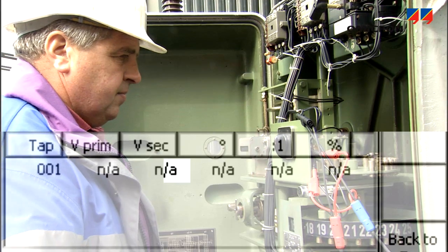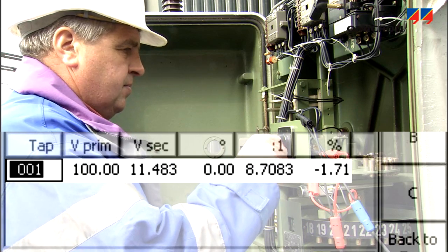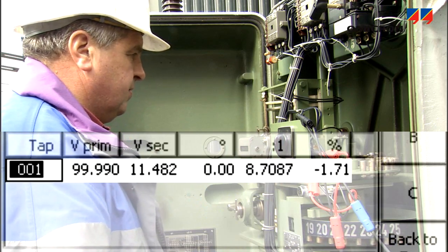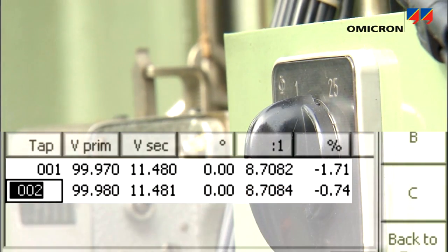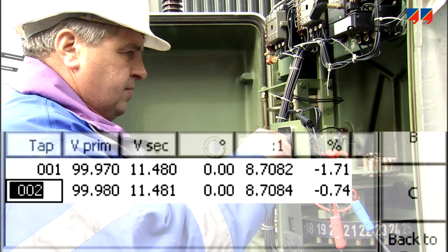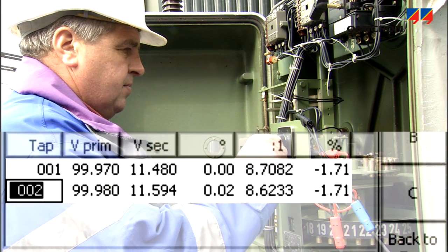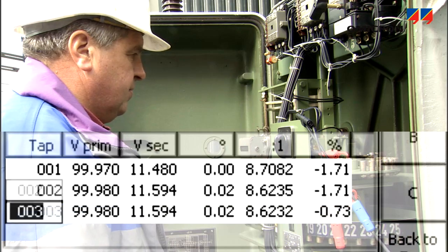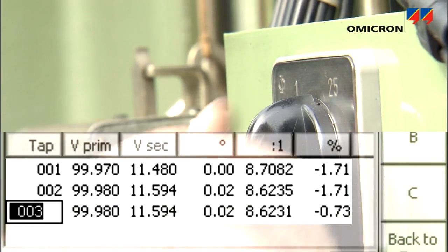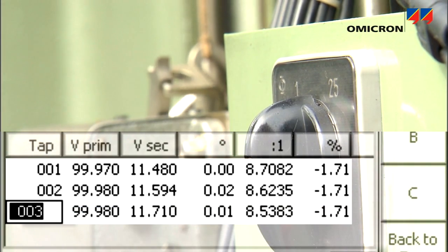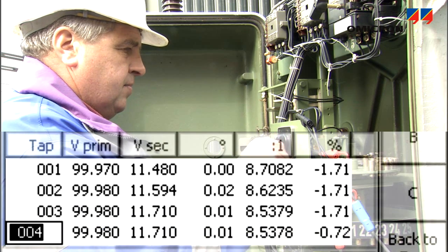For transformers with an on-load tap changer, the CPC simplifies the process by combining the measurements for all taps in one test run. Each time the user operates the tap changer, the ratio measurement is automatically performed for each tap.